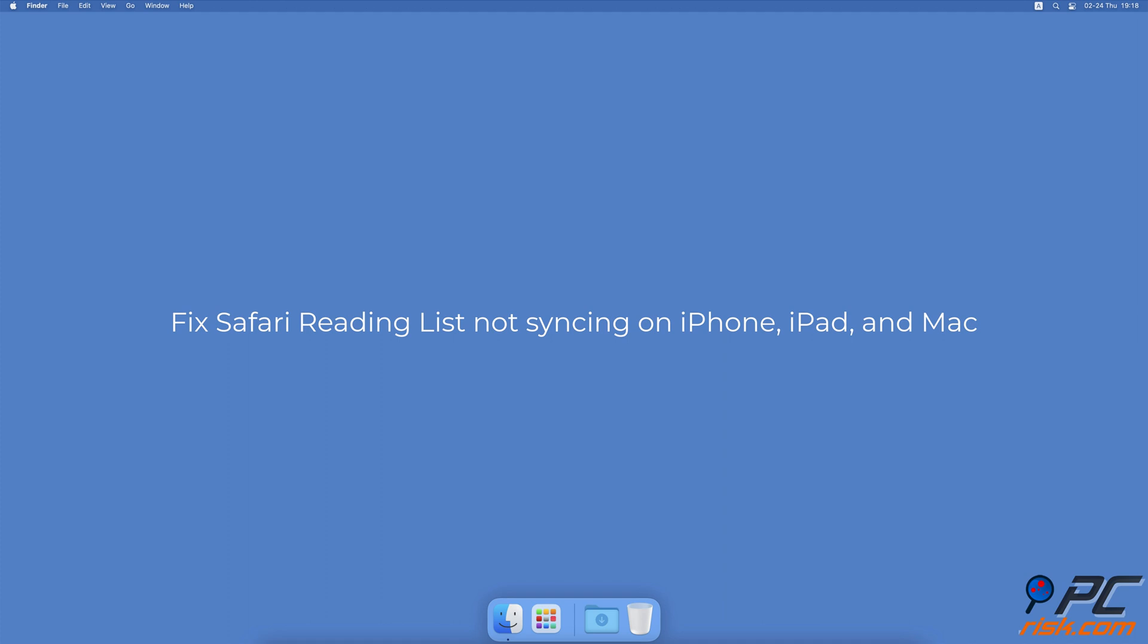Fix Safari reading list not syncing on iPhone, iPad, and Mac.